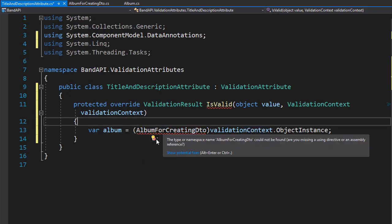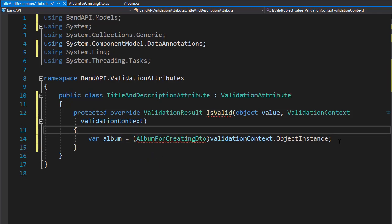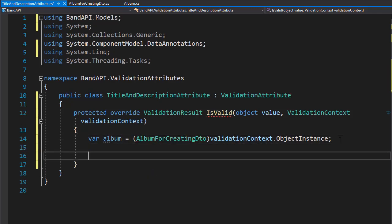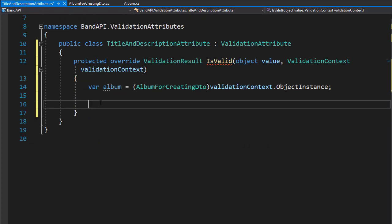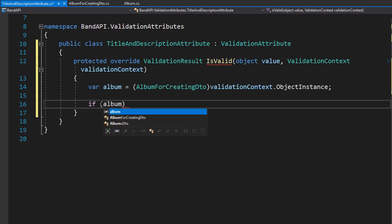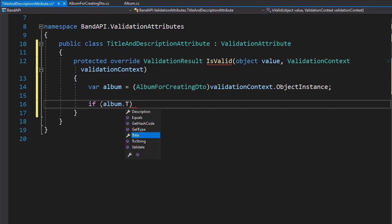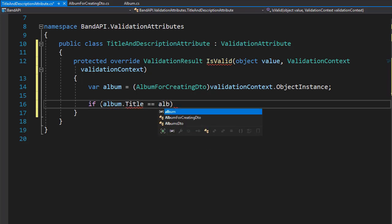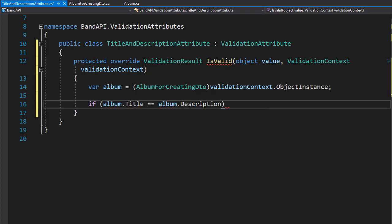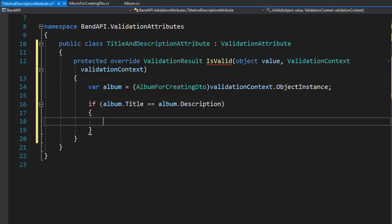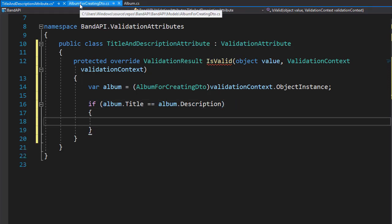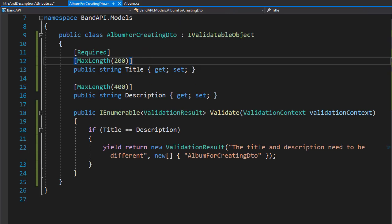We need to bring in the namespace, which is in the models folder. So now we have the instance of our object and we can do the comparison between the title and the description. That's an if statement — if the album.title matches the album.description, then that will throw an error, and the error is going to be the same.